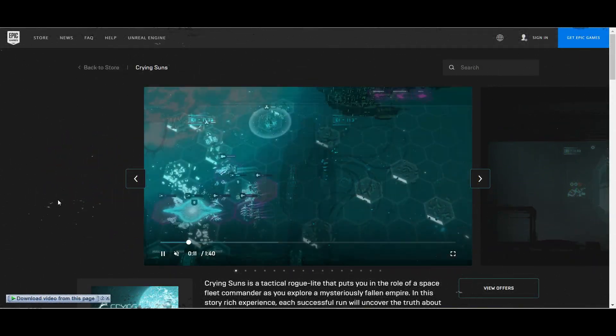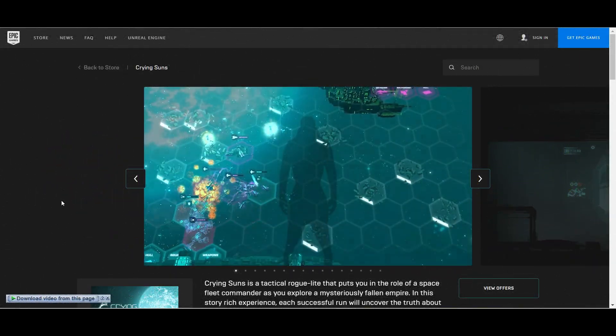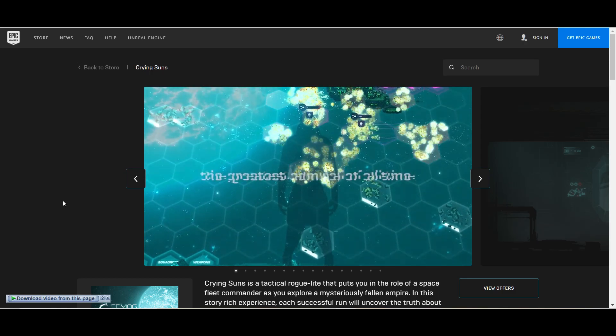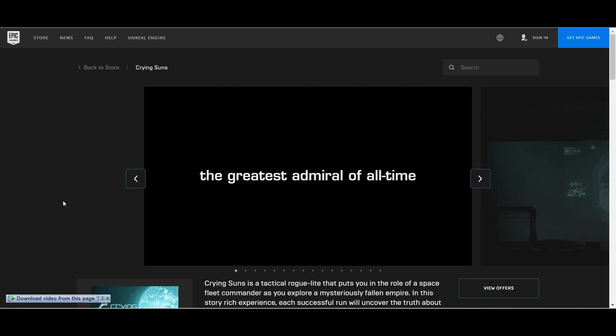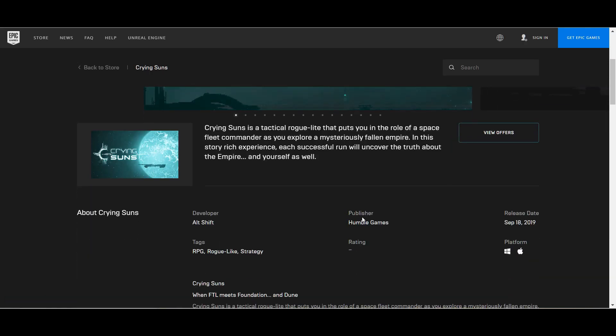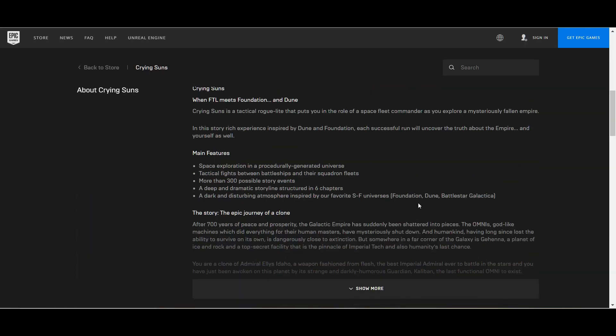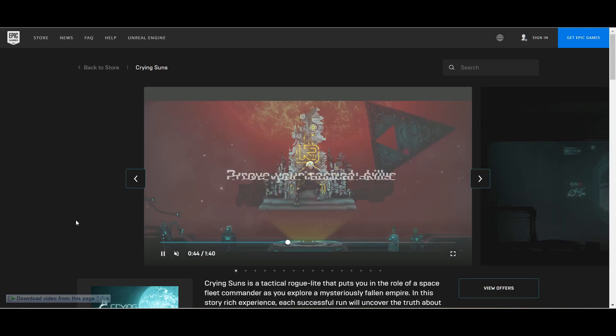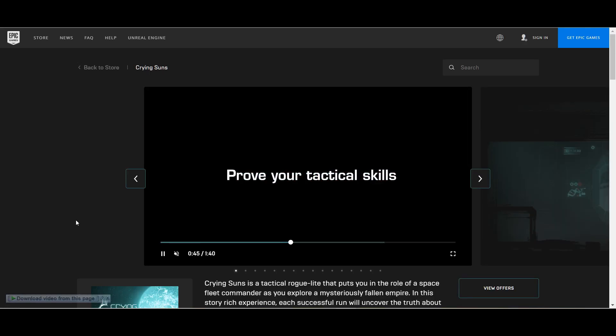The first free game is Crying Suns. This is a tactical roguelike game and it definitely looks good. It's free on Epic Store for the next seven days, so claim this game if you like this kind of game.